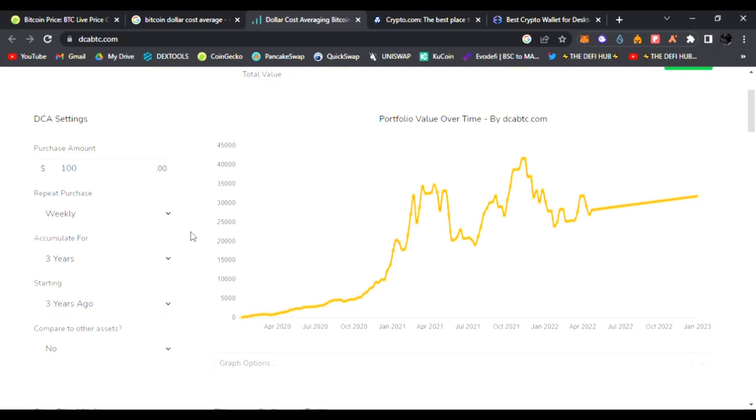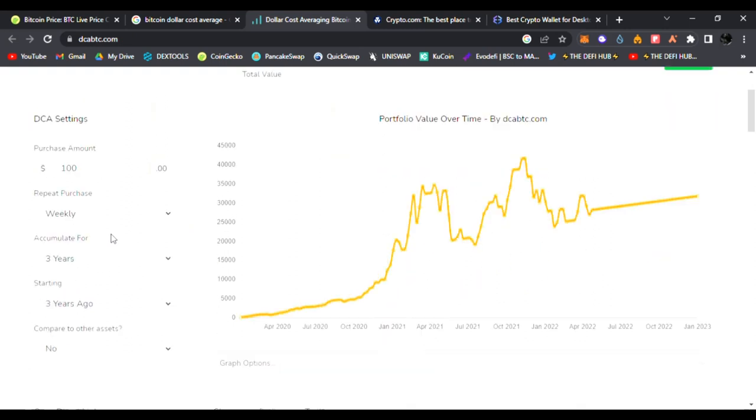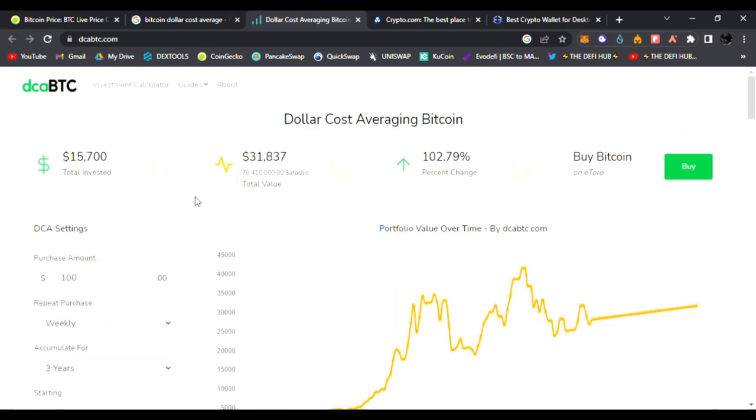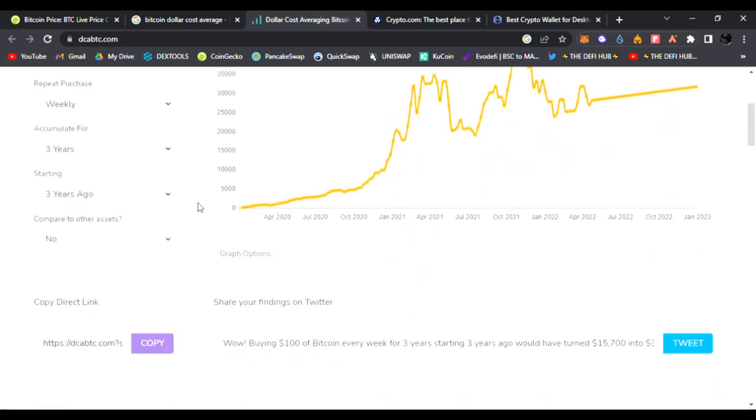You total invested $15,700. Over those three years, it went up to over $31,837. You went up 102.79 percent. You turned $15,700 into $31,837, and that's just three years of putting $100 every week.